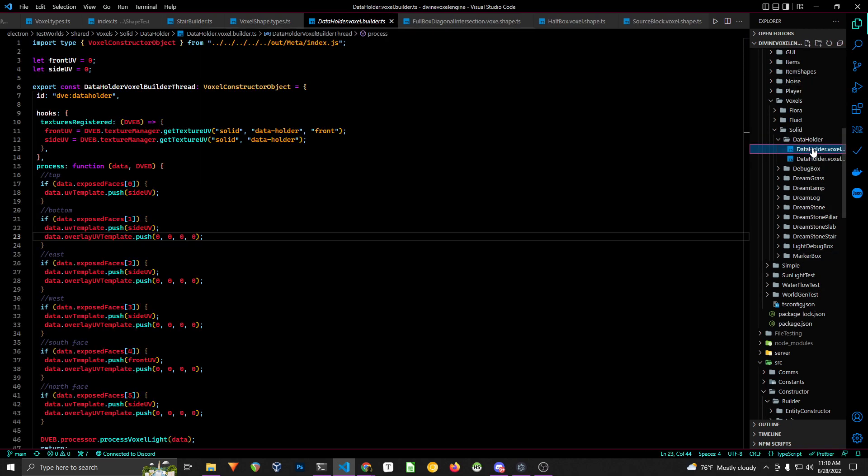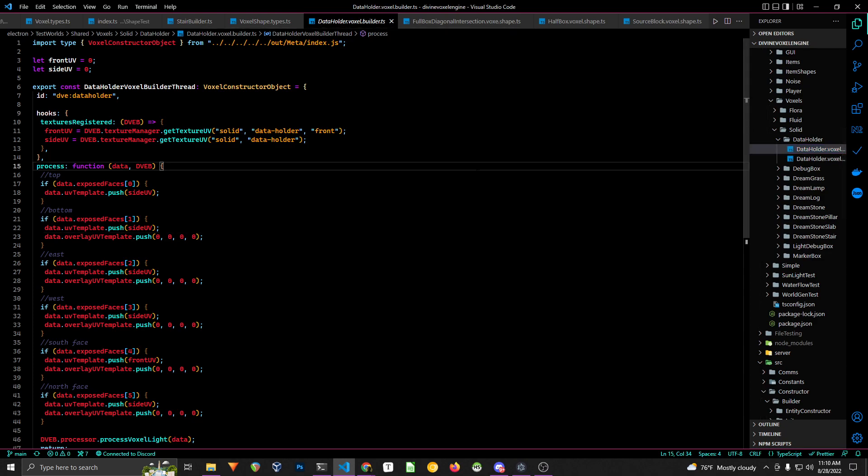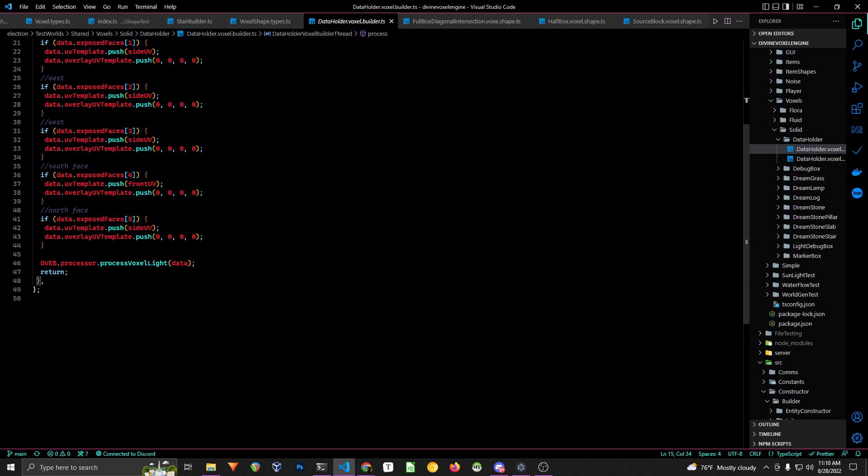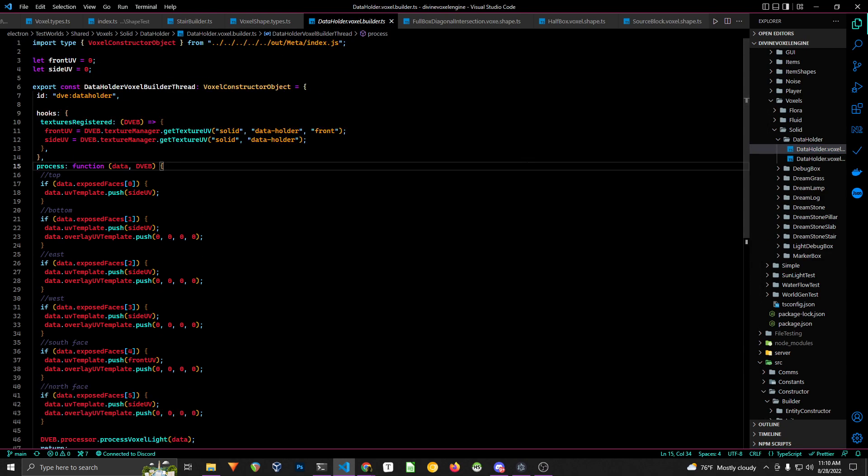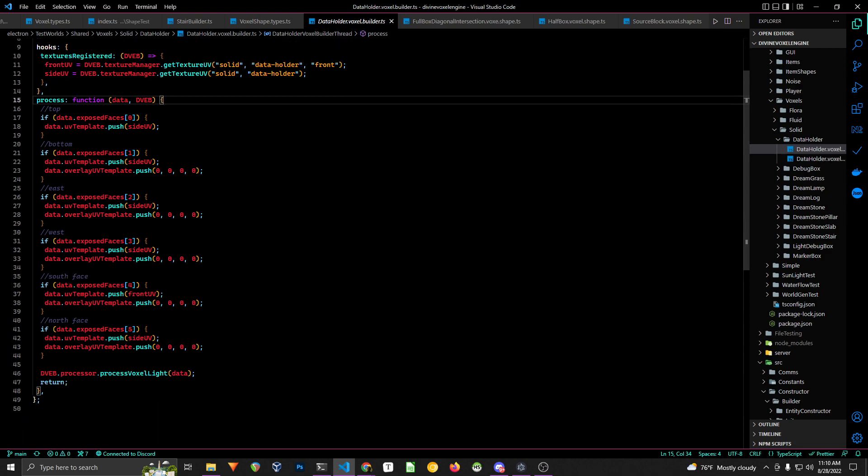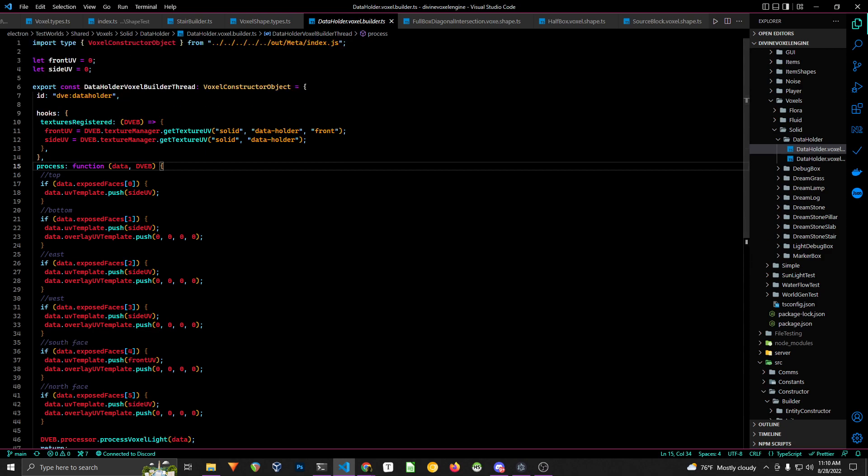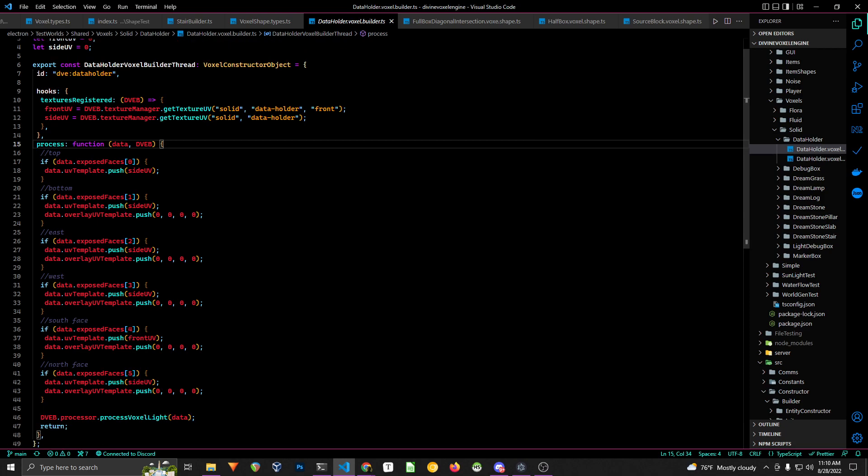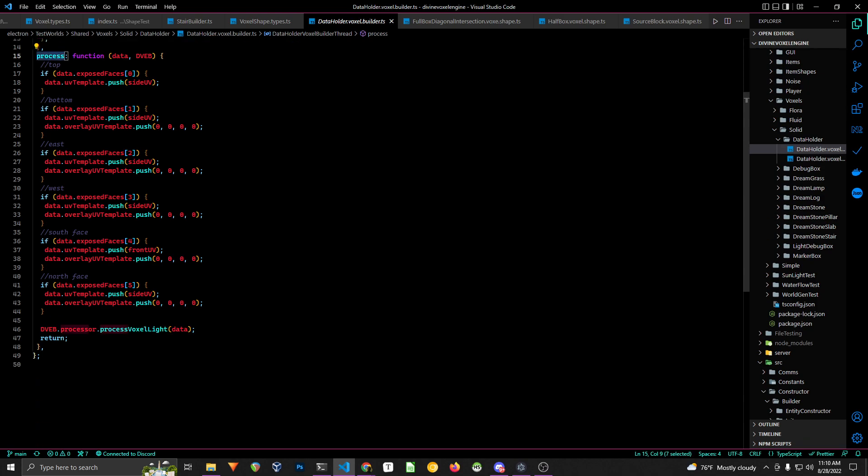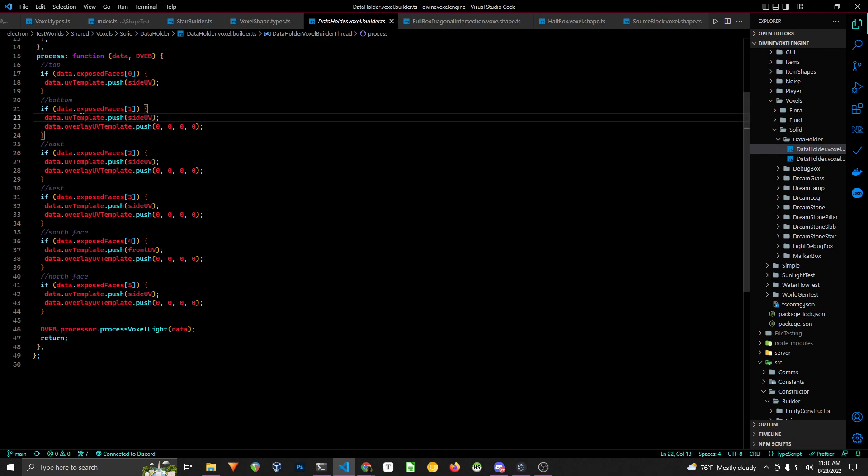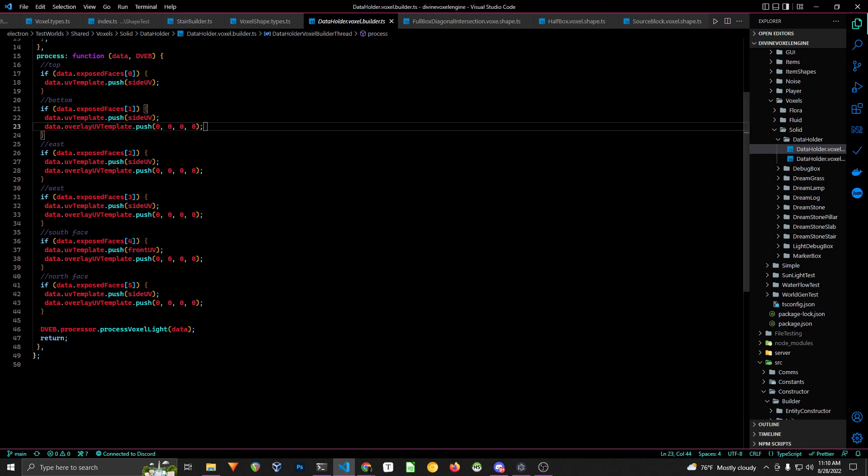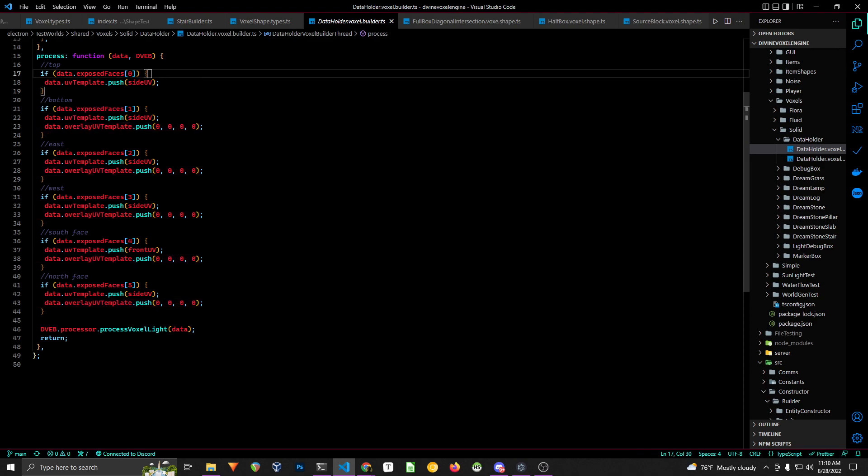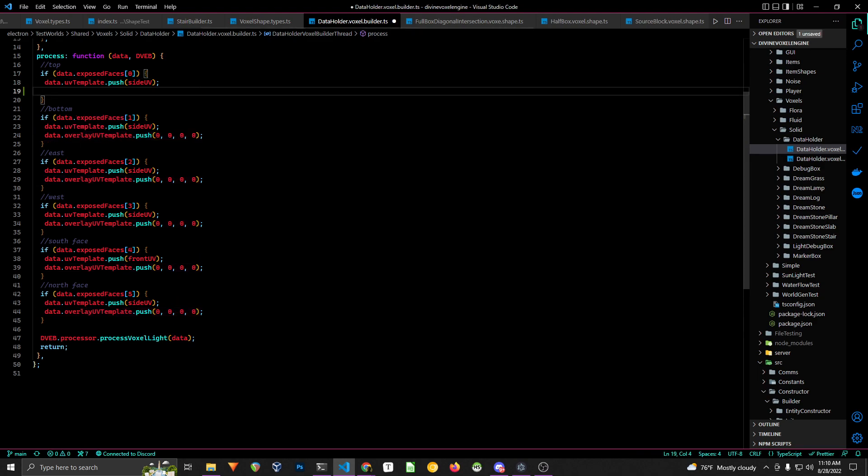And the second part is the constructor object. So this gets registered in the constructor thread which handles the actual building of all chunk meshes. And what this does is basically anytime in the chunk processor it encounters the specific voxel, it grabs this object and runs this function. So I mean this should make pretty much sense, like if the space is exposed, do this and all of that. And I just realized that this should be this.